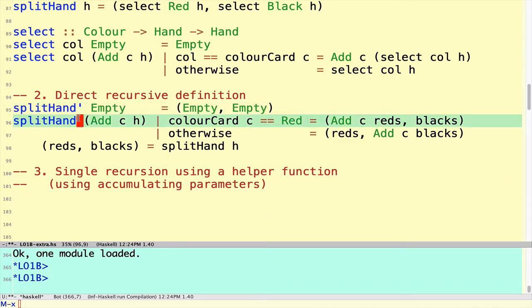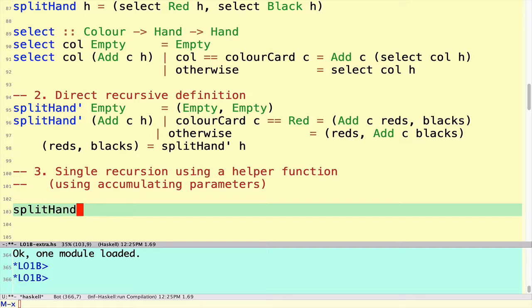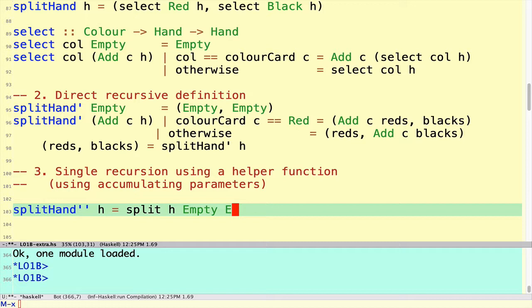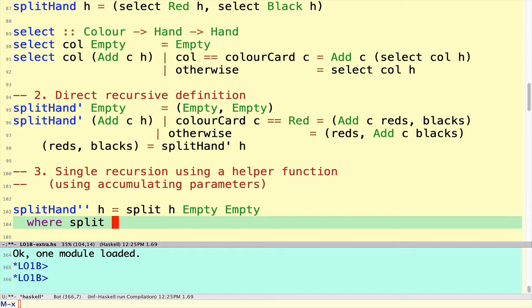The general structure — let me just rename this. We can't have multiple definitions, so we're going to have splitHand double-prime here. I'm going to have a helper function called Split as a local definition, so it's not going to be used by anybody else. The trick will be that I'm going to split this pile of cards H starting with two empty decks of cards — one for the red cards and one for the black cards. Let me stop and compile what I've got so far to fix any bugs, because I forgot to do that.